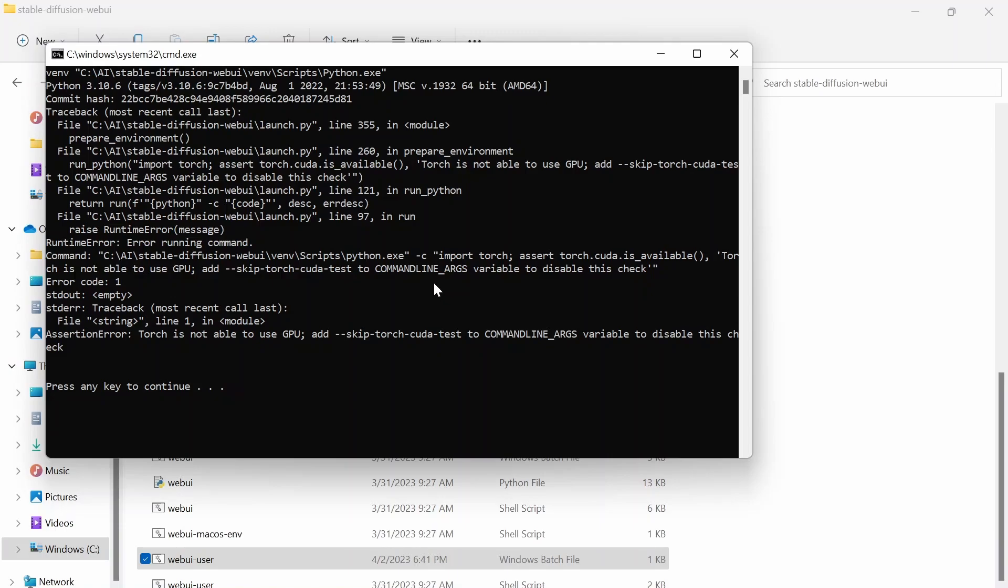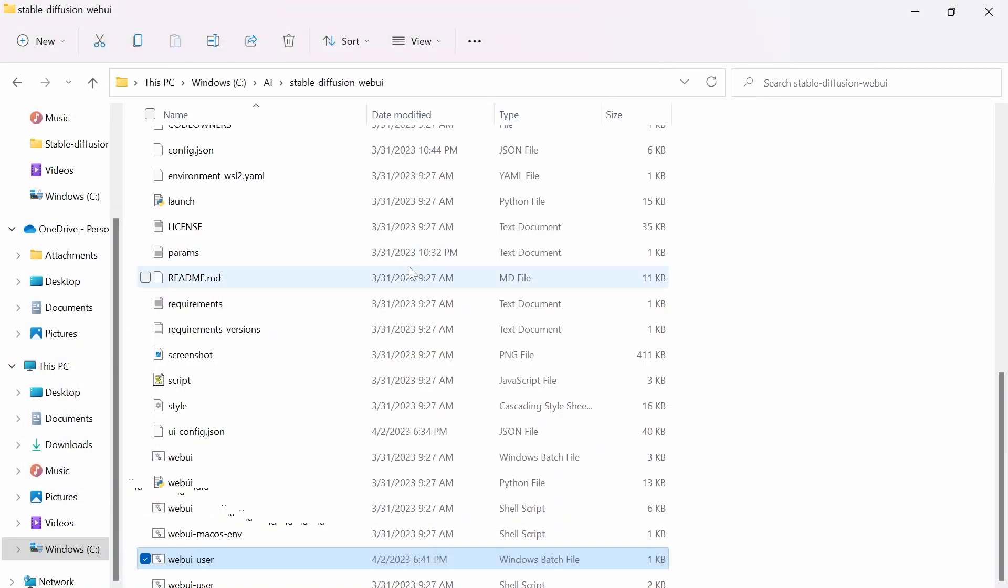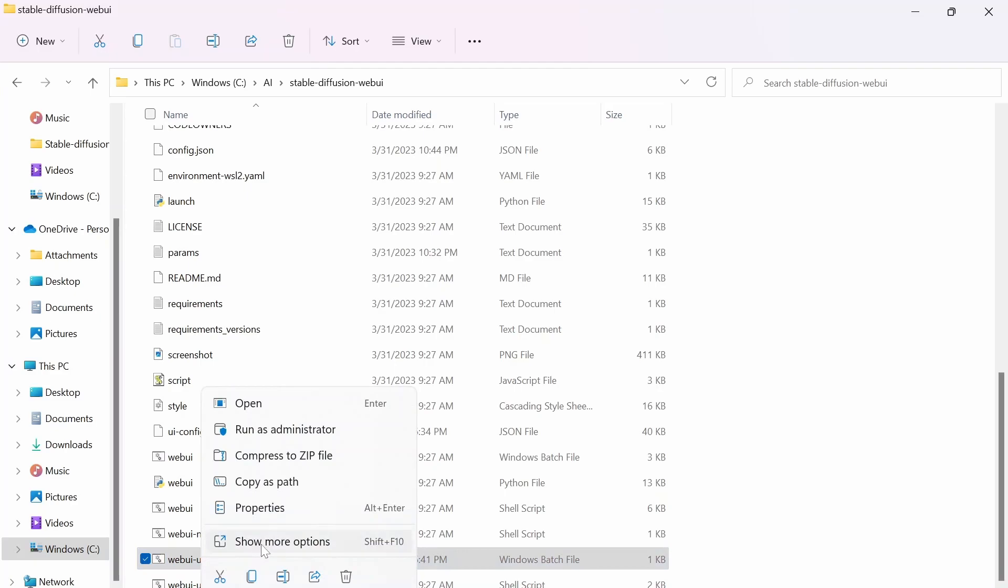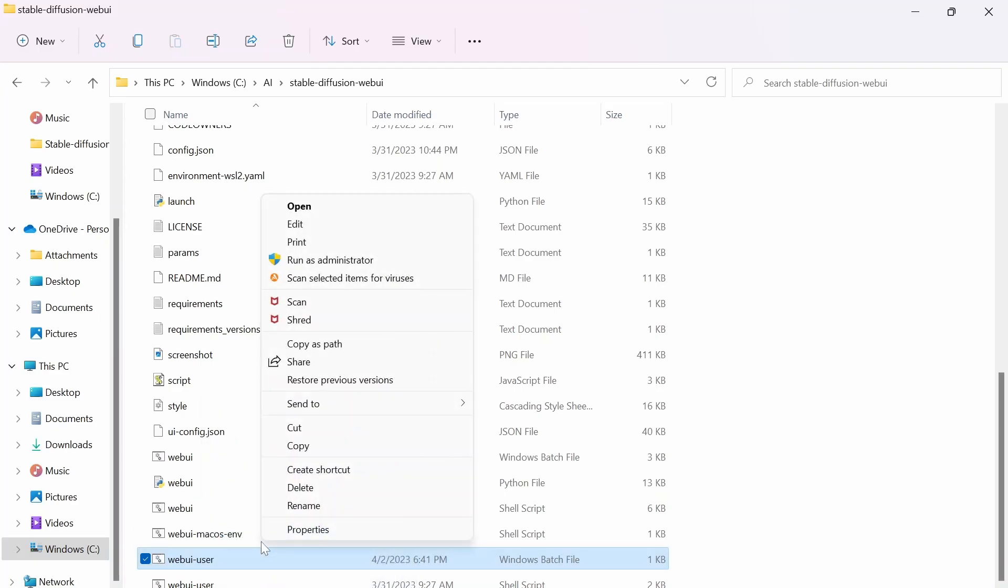So after searching up on it, the best way to fix this is having your Web UI user selected, and then you want to right-click on it, you want to go to show more options, go to edit.